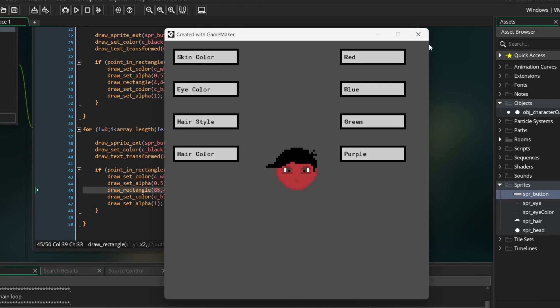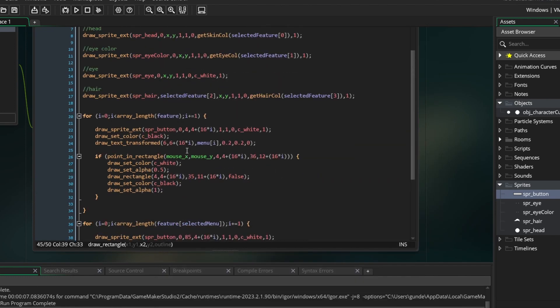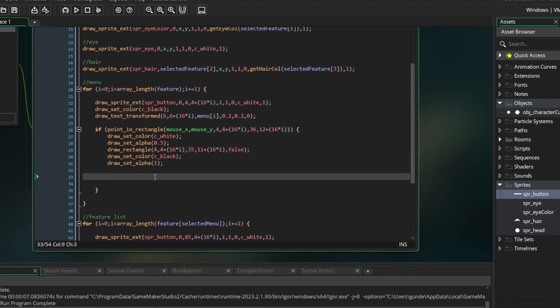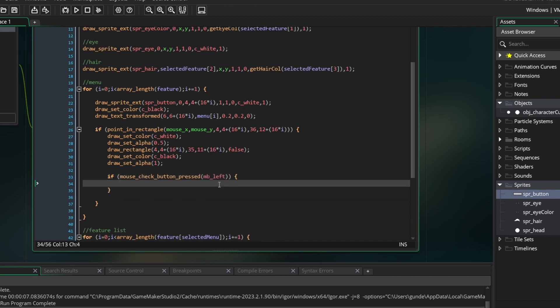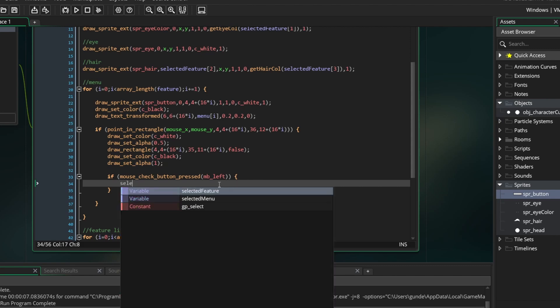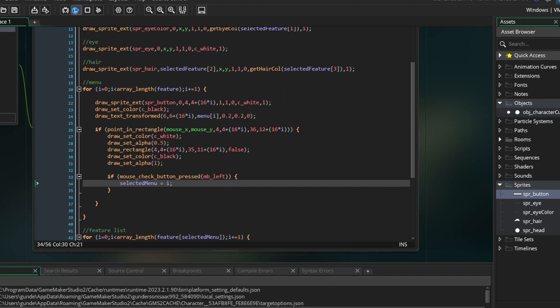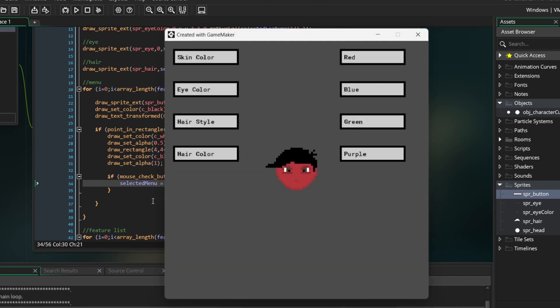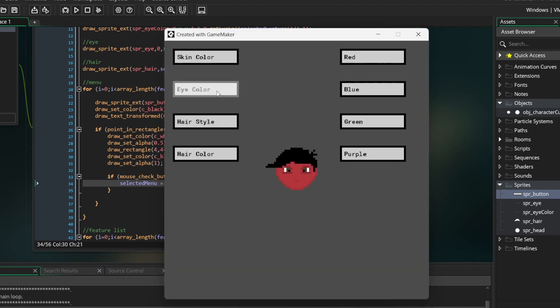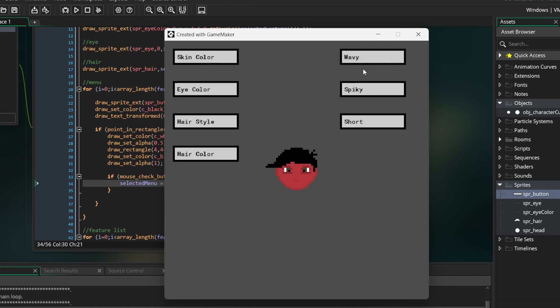Now let's make it so you can click. Inside the point in rectangle function, type if mouse check button pressed m bar left. This will check if we press the left mouse button. If we do, we simply want to set the selected menu to i. In other words, set the selected menu to whichever button the mouse is on. Run the game. As you can see, if we press one of the menu buttons, the feature list changes to whichever category we selected.